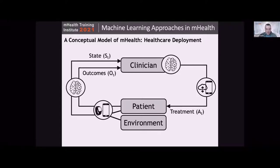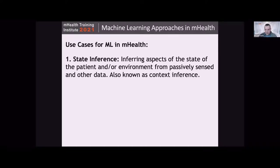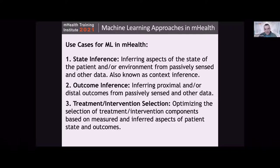To summarize, there are three archetypal problems. The first is state inference — inferring aspects of the state of the patient and their environment from passively sensed or other data. This is also known as context inference, specifically in the case of just-in-time adaptive interventions. The complementary problem on the outcome side looks similar. State variables for one person might be outcome variables for another, depending on exactly what you're studying or intervening on.